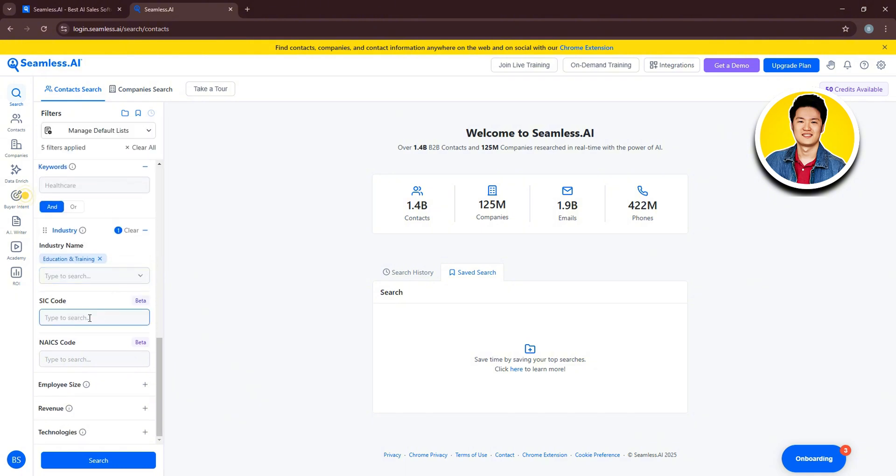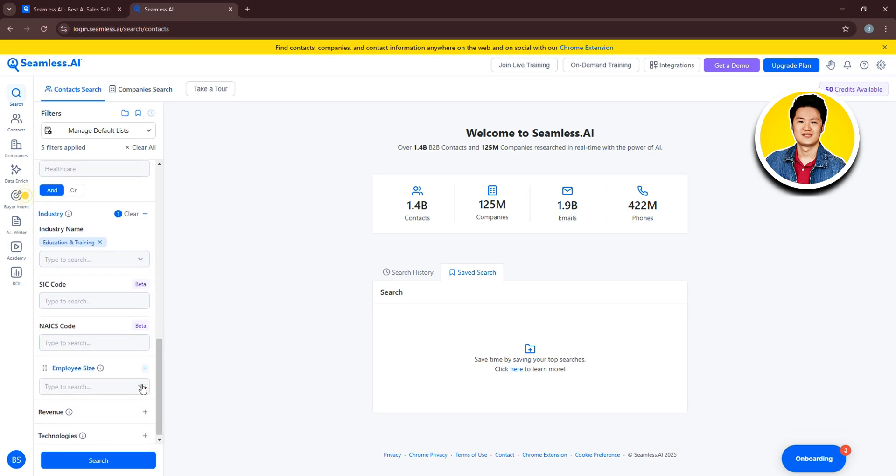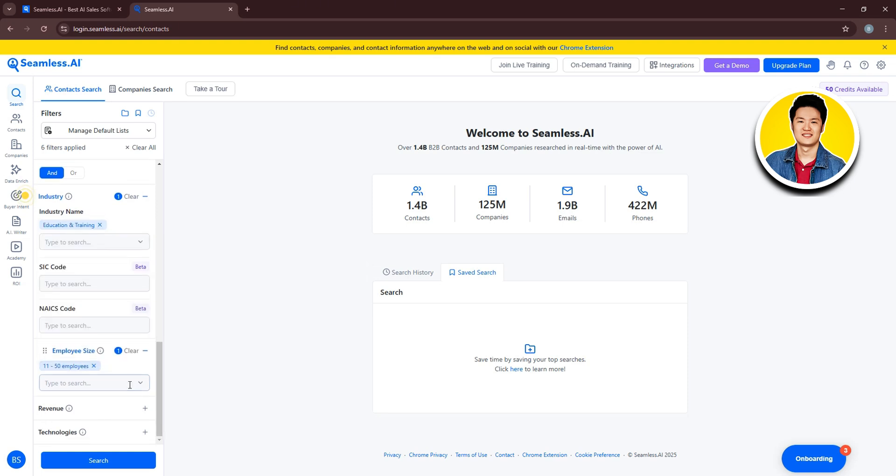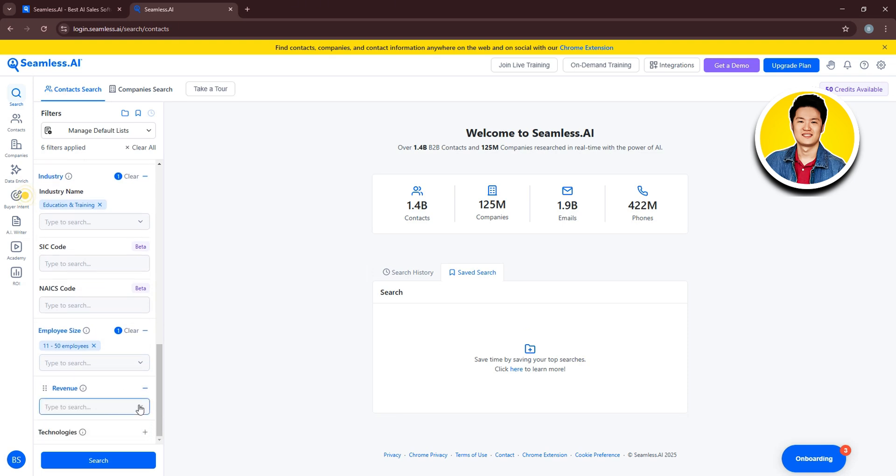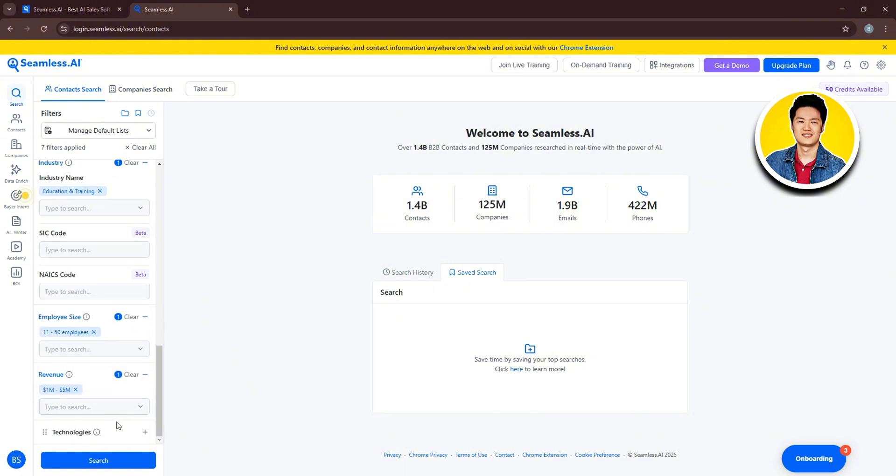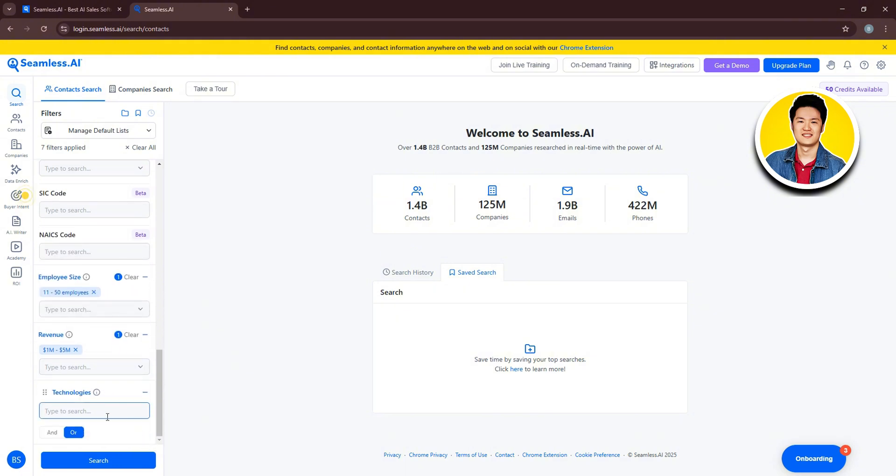Then you have the option to put in these codes. Then go over to Employee Size. Click on the downward arrow and choose the relevant one from these options. Now click on Revenue. Here, from the options, select the relevant one. Then, you have Technology. So here, you can put in this information as well. And once you're done, just click on Search.